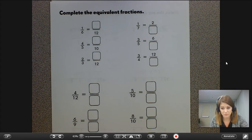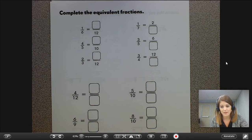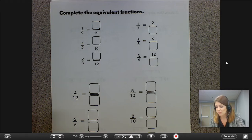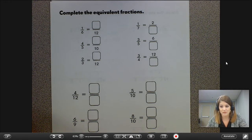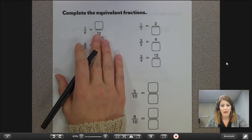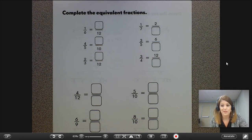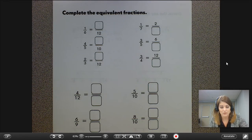We know that equivalent fractions are two fractions — they might have a different numerator, a different denominator, but they have the same exact value. So when we look at these two fractions up here at the top, I see one sixth is equal or equivalent to some amount of twelfths.